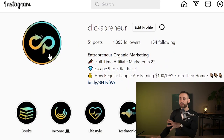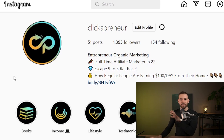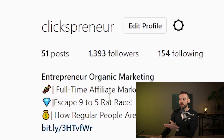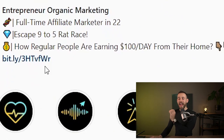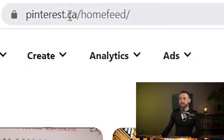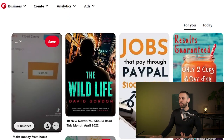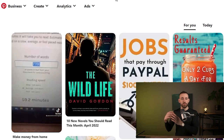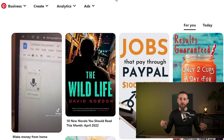As traffic source number four, use Instagram.com — an amazing platform with billions of people interested in making money online. Go to edit profile and add your landing page link in the bio link field. Traffic source number five is Pinterest.com, where you can create posts similar to what's already on the platform, add your link, and get a tremendous amount of traffic to your landing page.